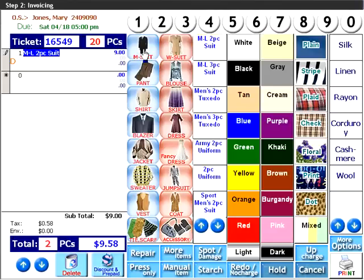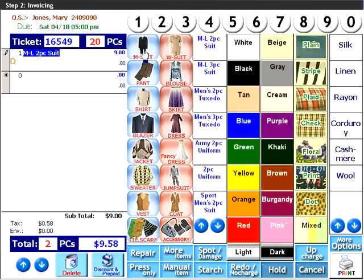The rest of the columns are modifiers to add details about the items entered: color, pattern, and material. Also, these modifiers can be programmed to have built-in upcharges, so that simply clicking on the modifier will automatically add the extra charge to the customer's order.